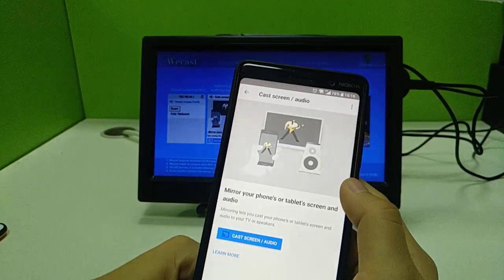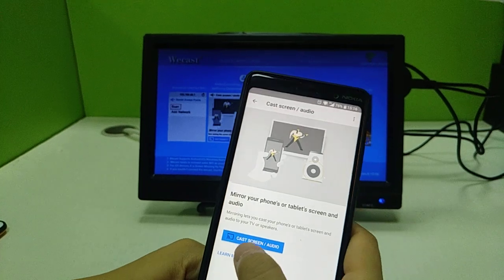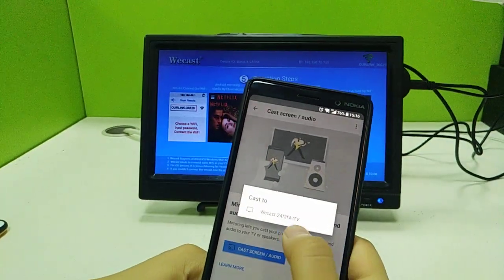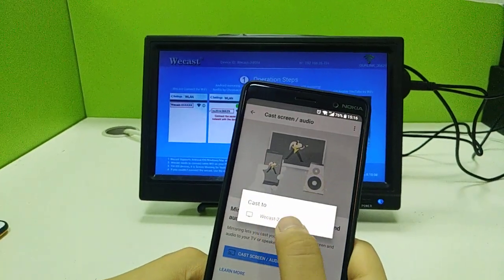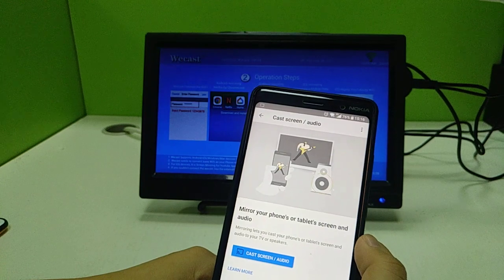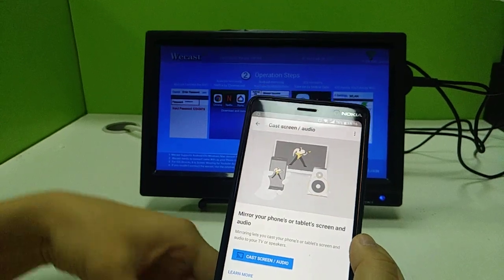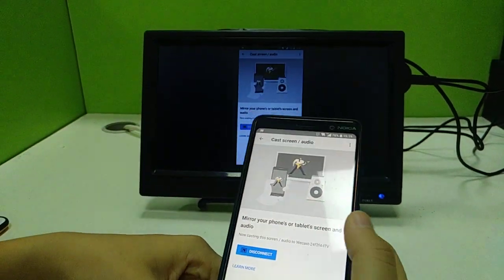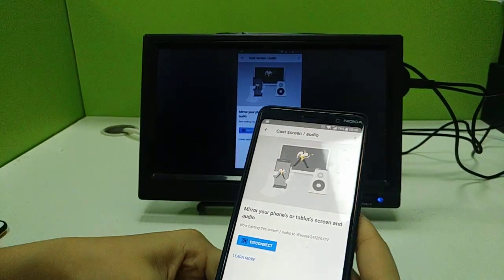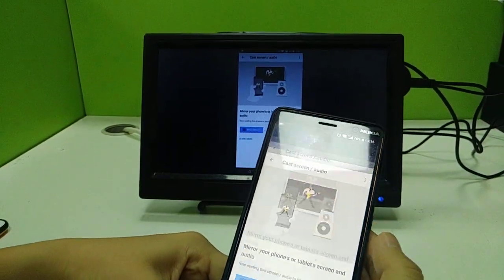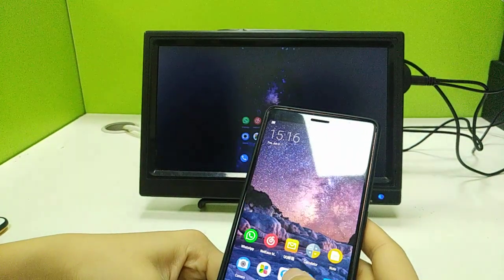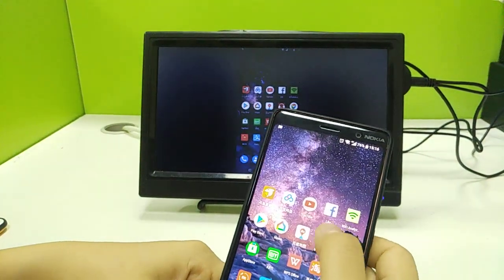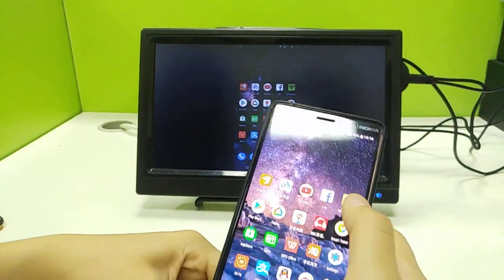Choose 'WeCast' and wait. You can see the screen is already on the TV and we can watch YouTube videos.